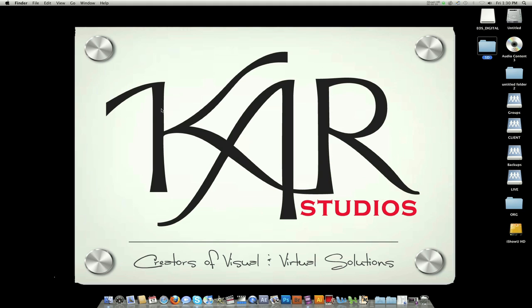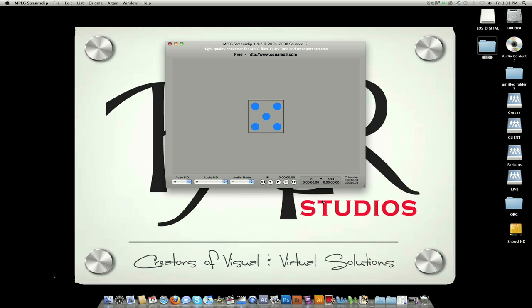I'm going to open MPEG Stream Clip. Once the program is open, you're going to go over here to List, Batch List.